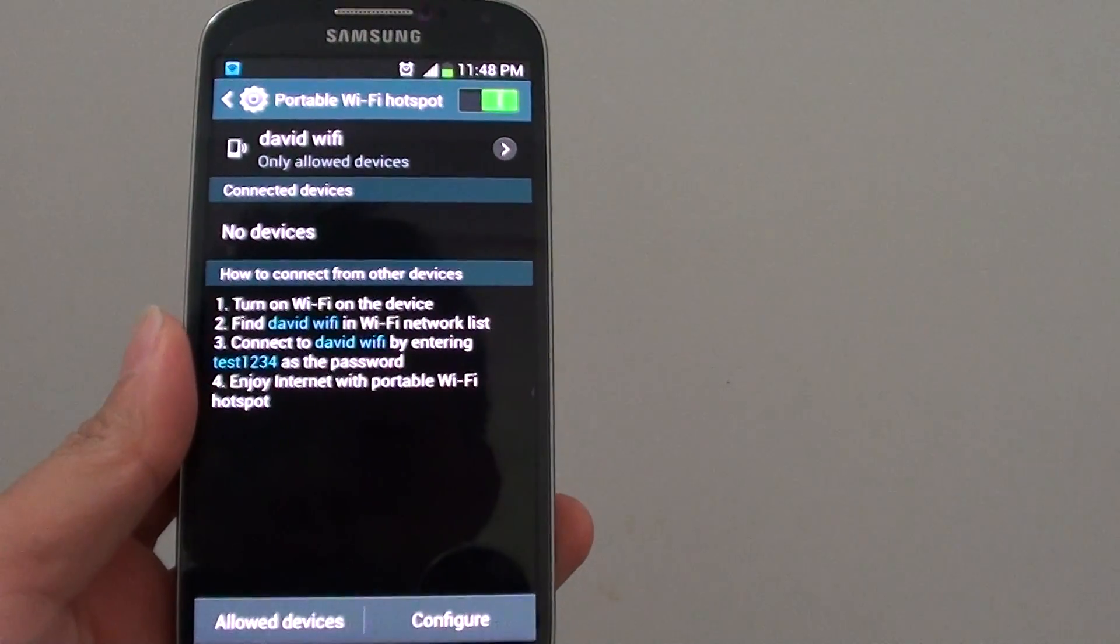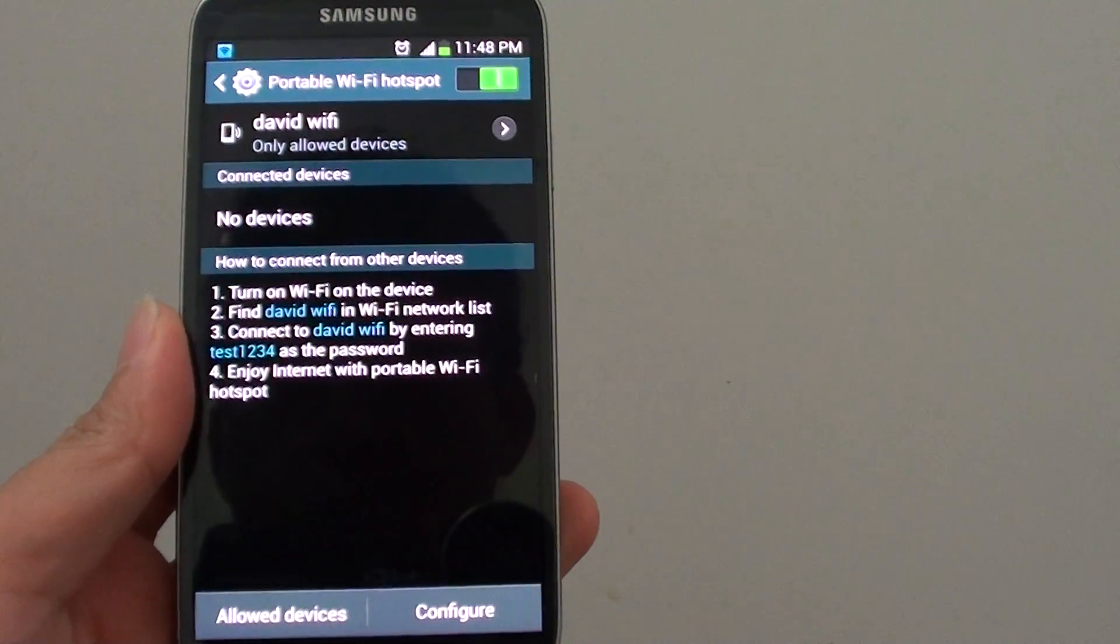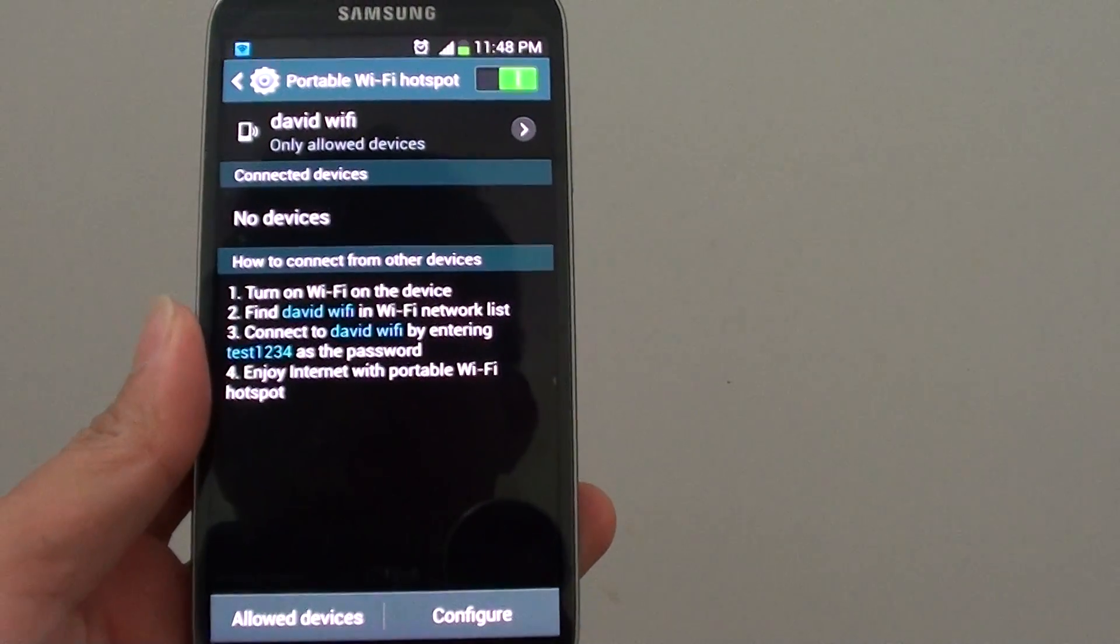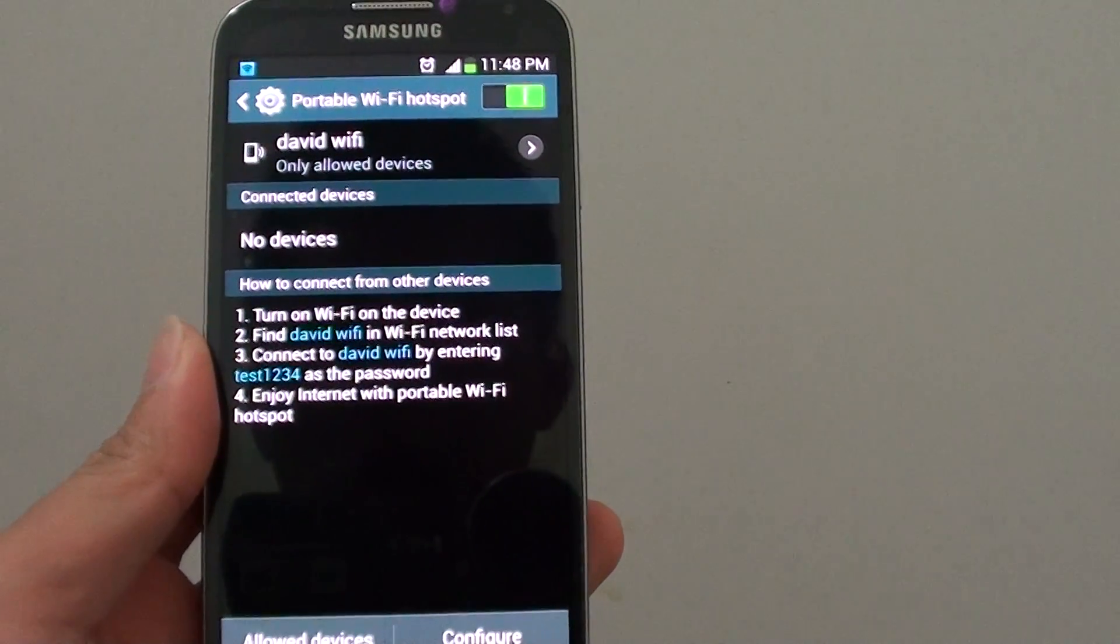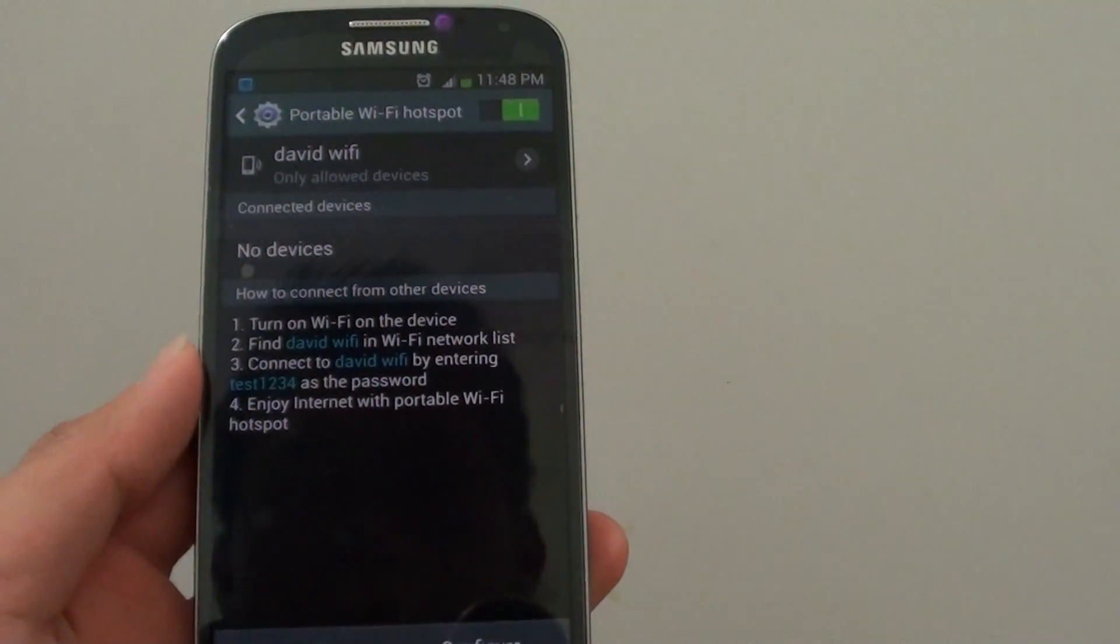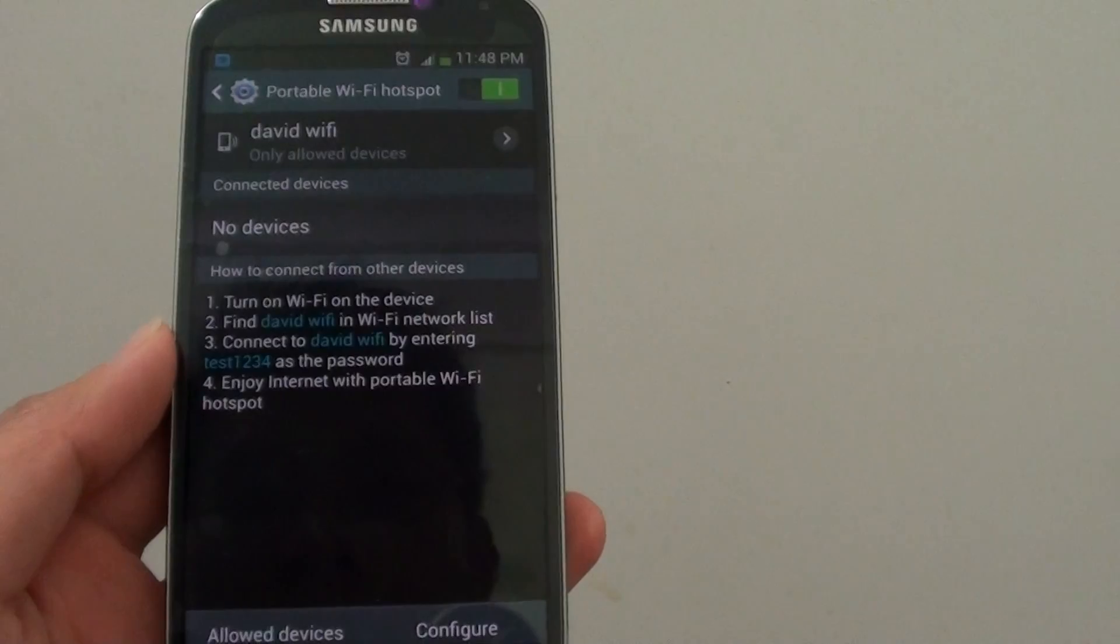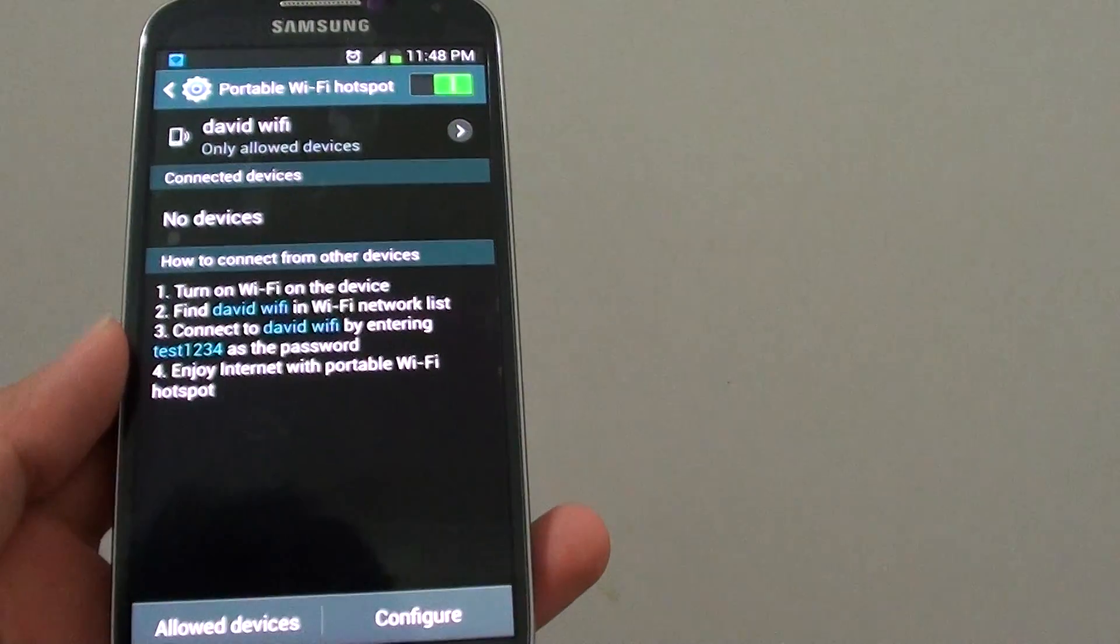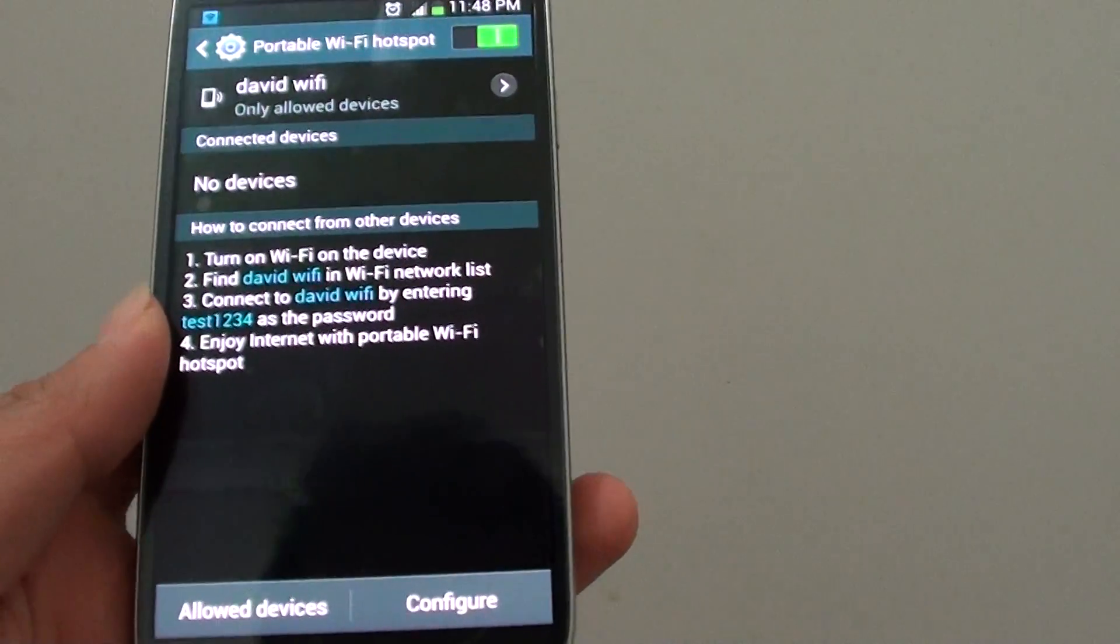How to restrict all devices from connecting to your portable Wi-Fi hotspot on the Samsung Galaxy S4. If you set up a Wi-Fi hotspot on your phone and you only want certain devices to connect so they don't abuse your daily usage, then you can set up the restriction.